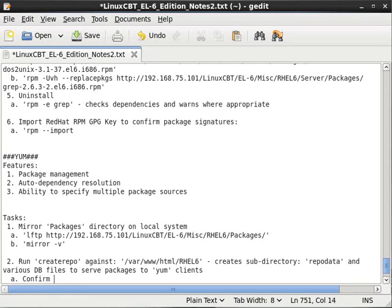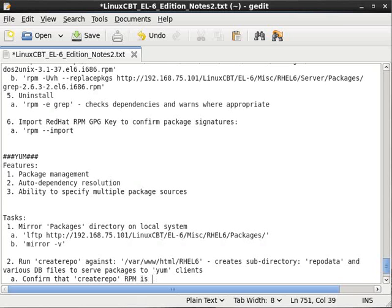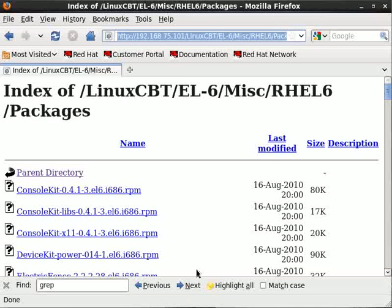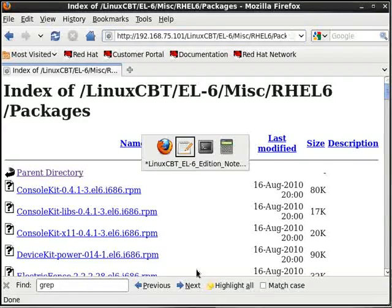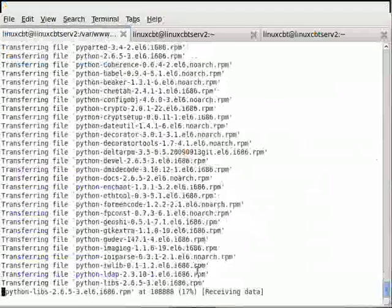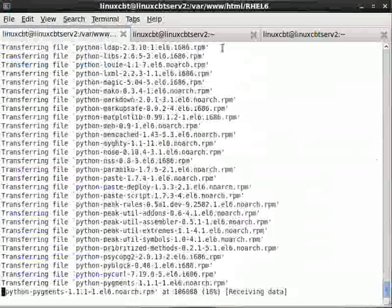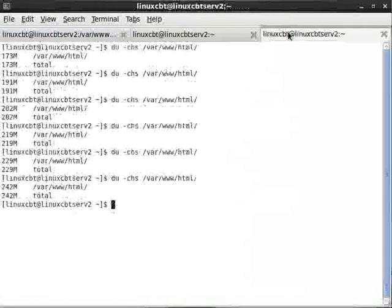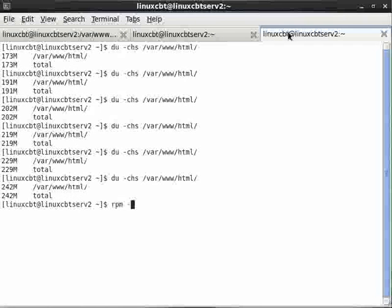Which is why we've placed it in a web accessible directory, which means you need to have Apache running. So we'll run createrepo. Now we should also note that createrepo needs to be installed, so confirm that createrepo RPM is installed.